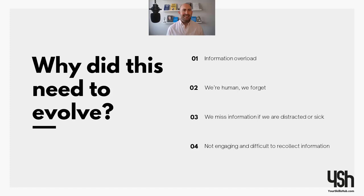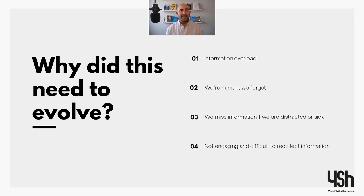Another thing is maybe the person who's speaking isn't engaging — maybe our minds wander, maybe they're very monotone. Maybe you're in a session in the afternoon but you've had a very carb-heavy lunch and you're tired and not firing on all cylinders. All of these things come into play with face-to-face interactions. But a massive thing is how are we ensuring that people can recollect information? How can they get the answers to questions when they have them? And how do we engage more with our learners and make it a great learning experience?